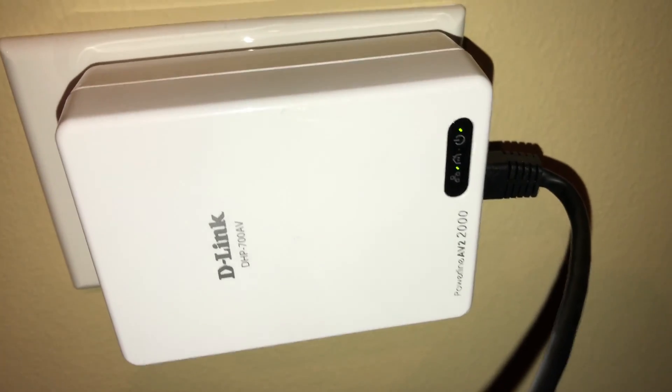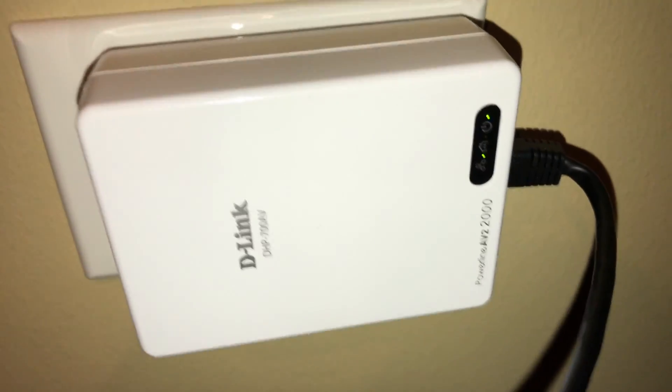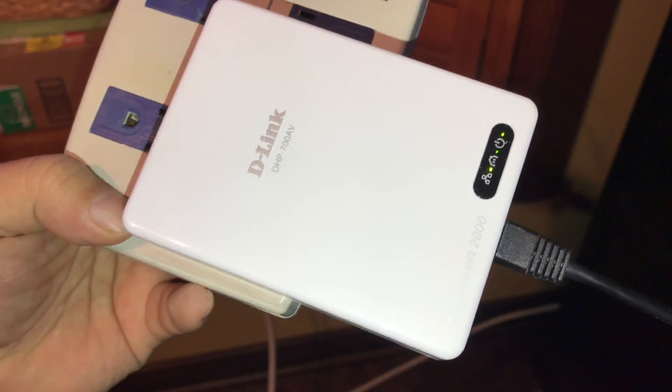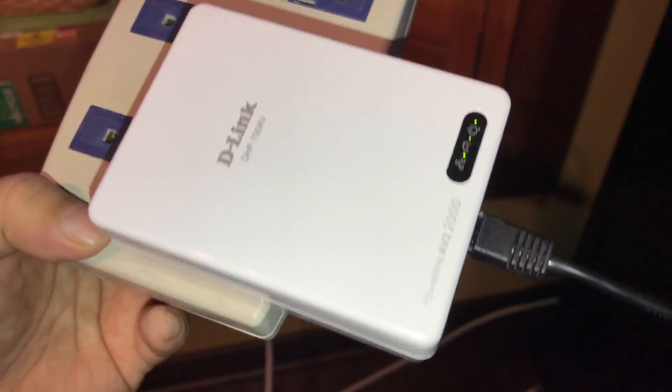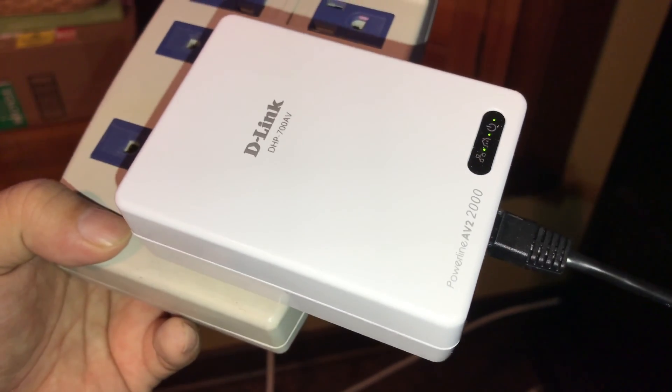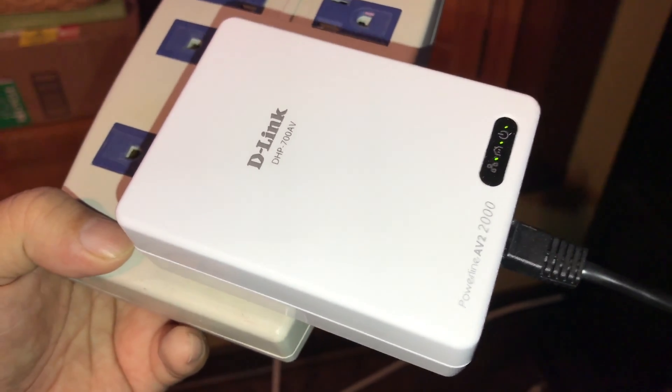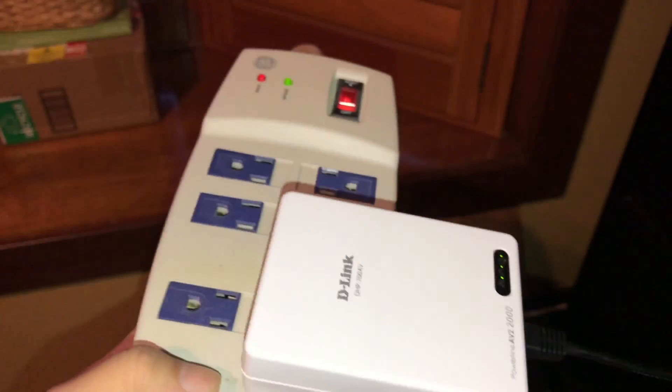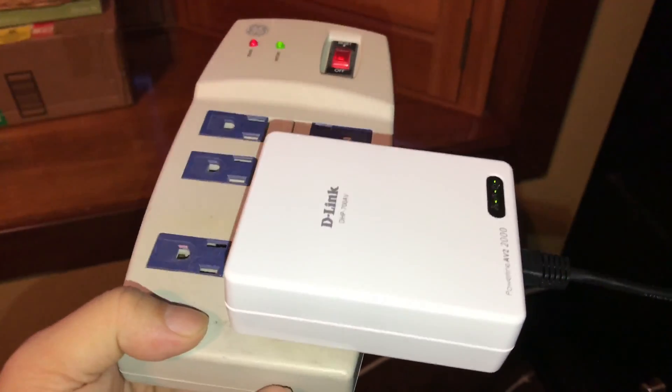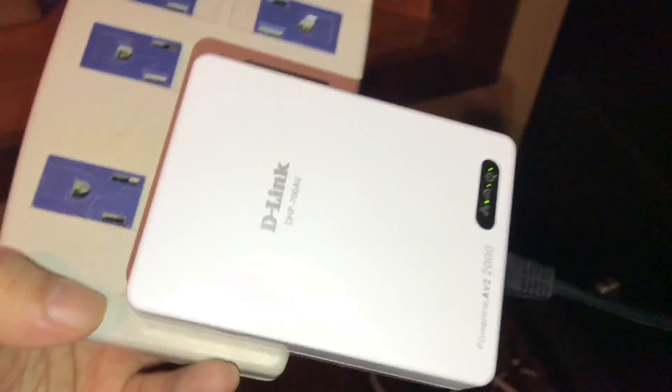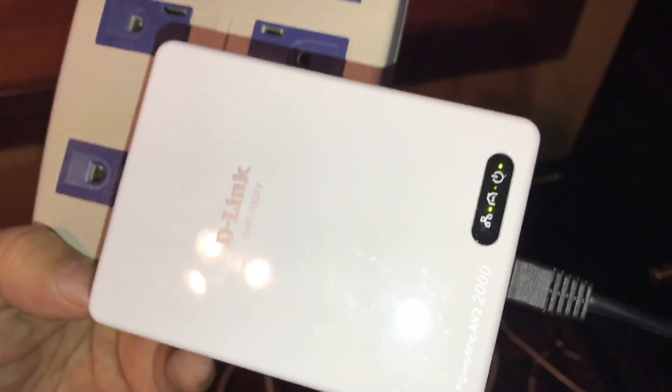Now let's go plug it into the computer. While I don't recommend this type of setup, I've got the powerline adapter that's connected to my computer plugged into a surge protector, only to extend it out of the outlet there, because otherwise it's going to be tucked behind and you're not going to be able to see it.